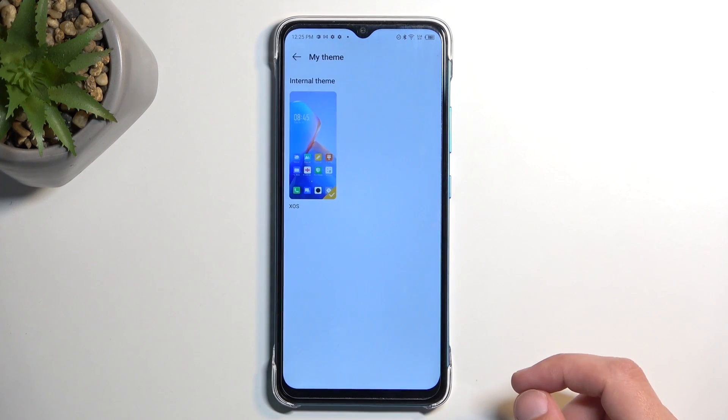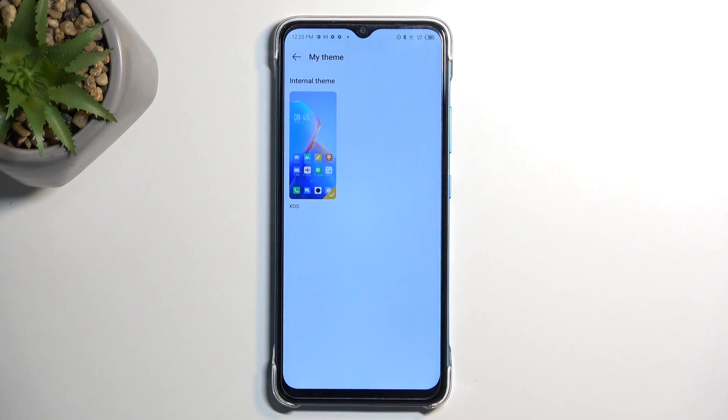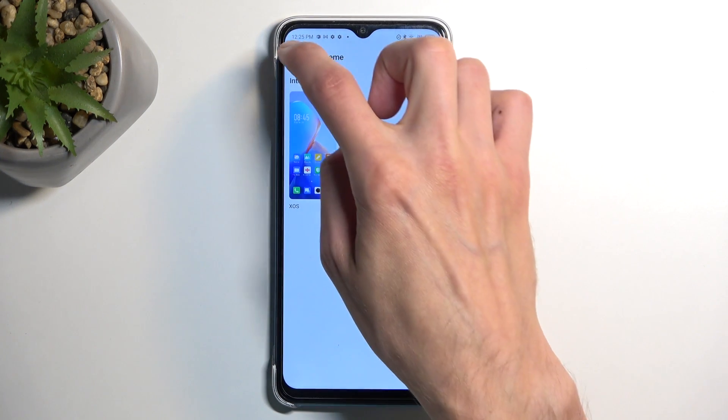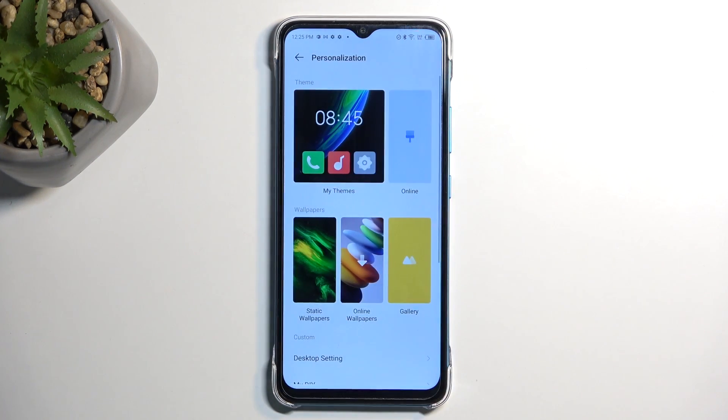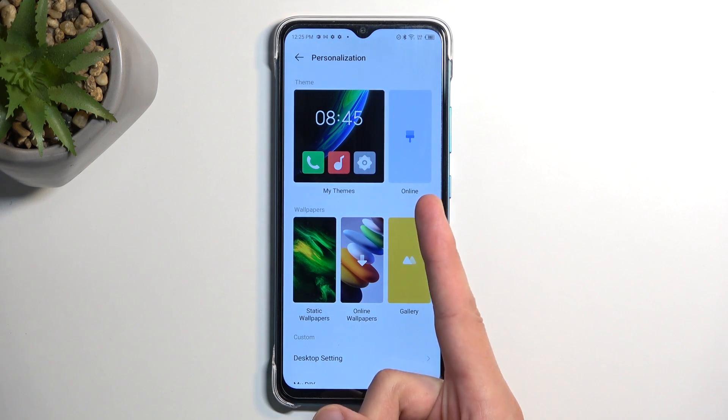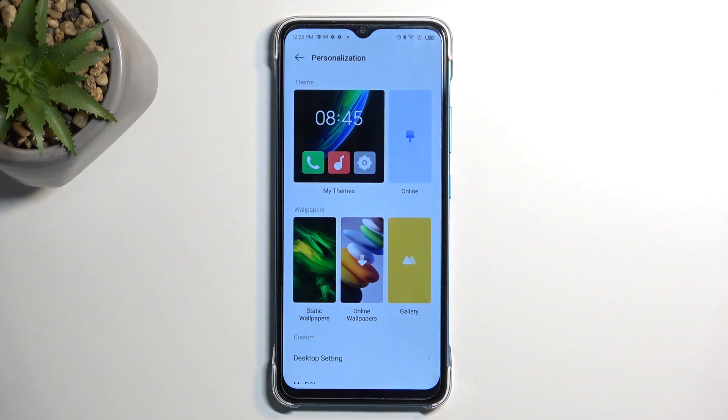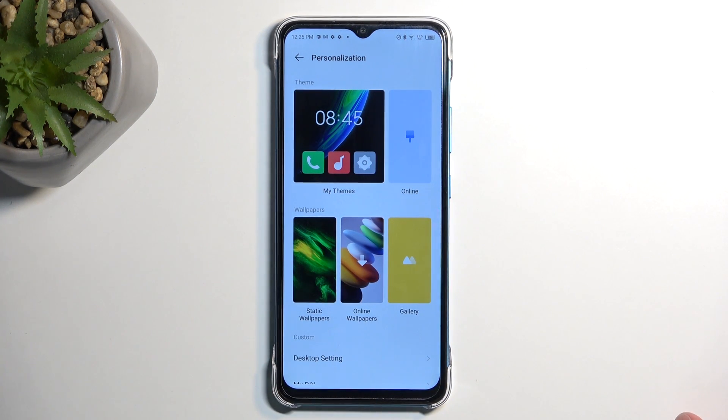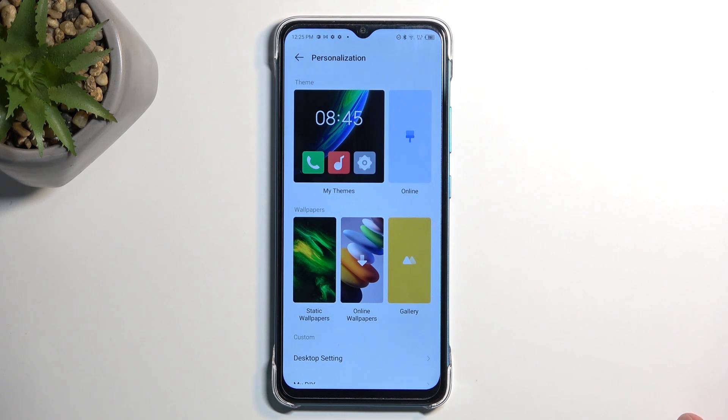In here we should have, it looks like only one theme that is pre-installed, but you can navigate online and find other themes that might suit your taste a little bit more than the default one that comes pre-installed. That will include wallpapers, icon styles and so on.